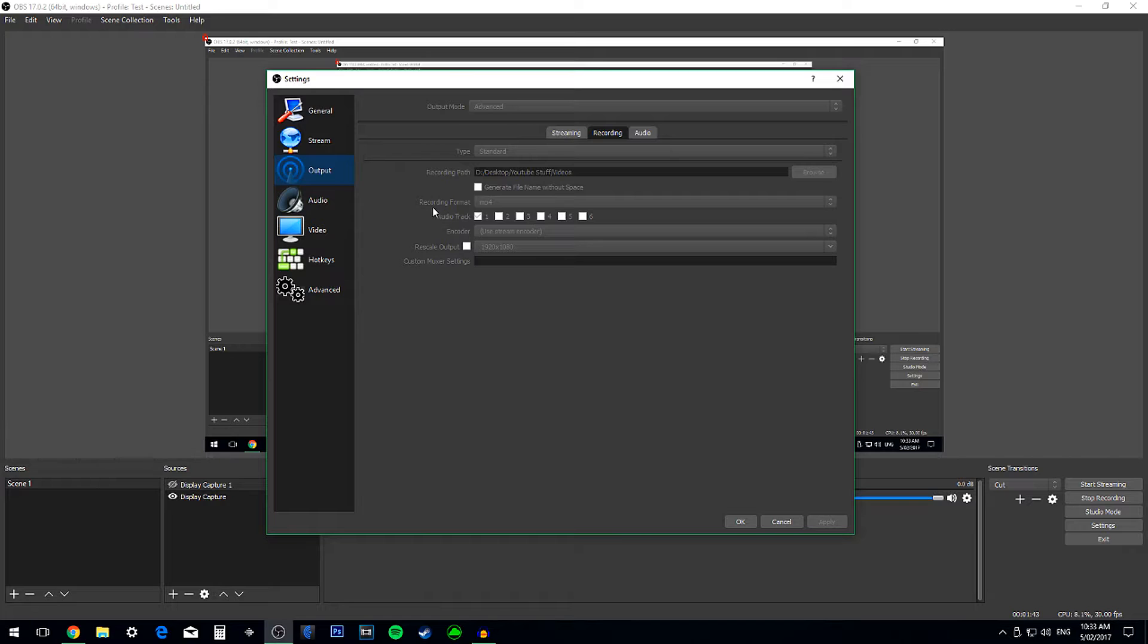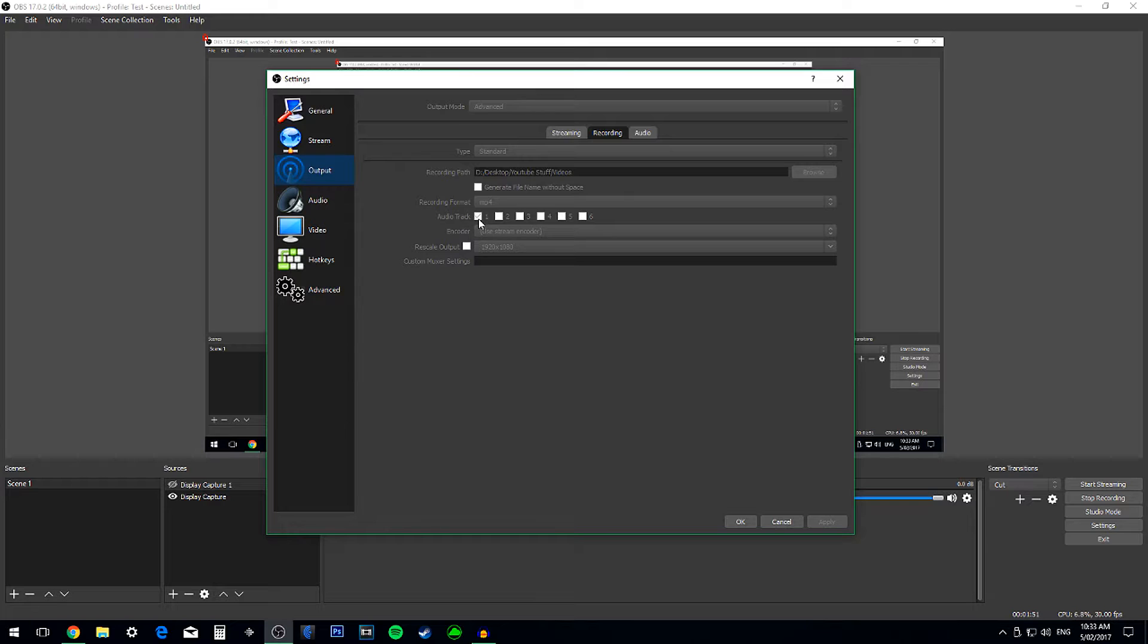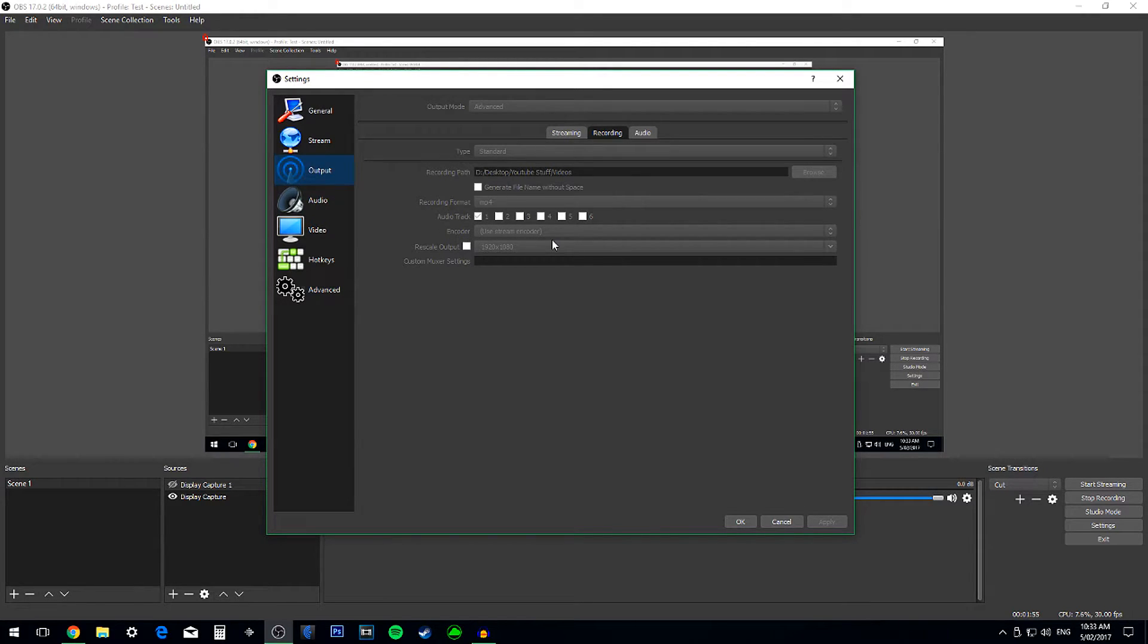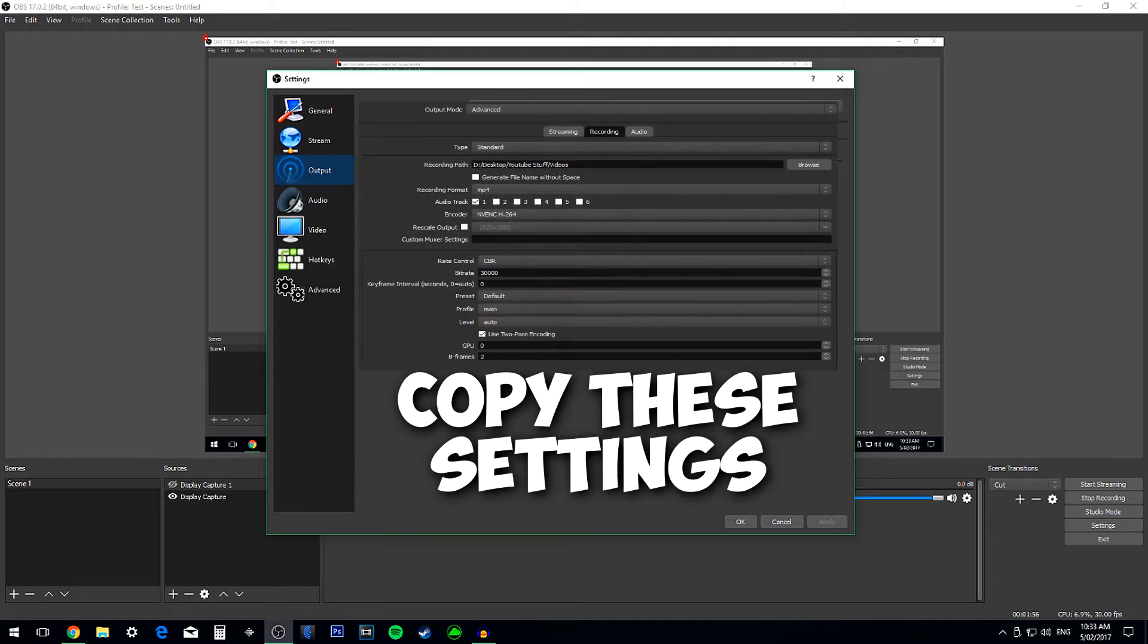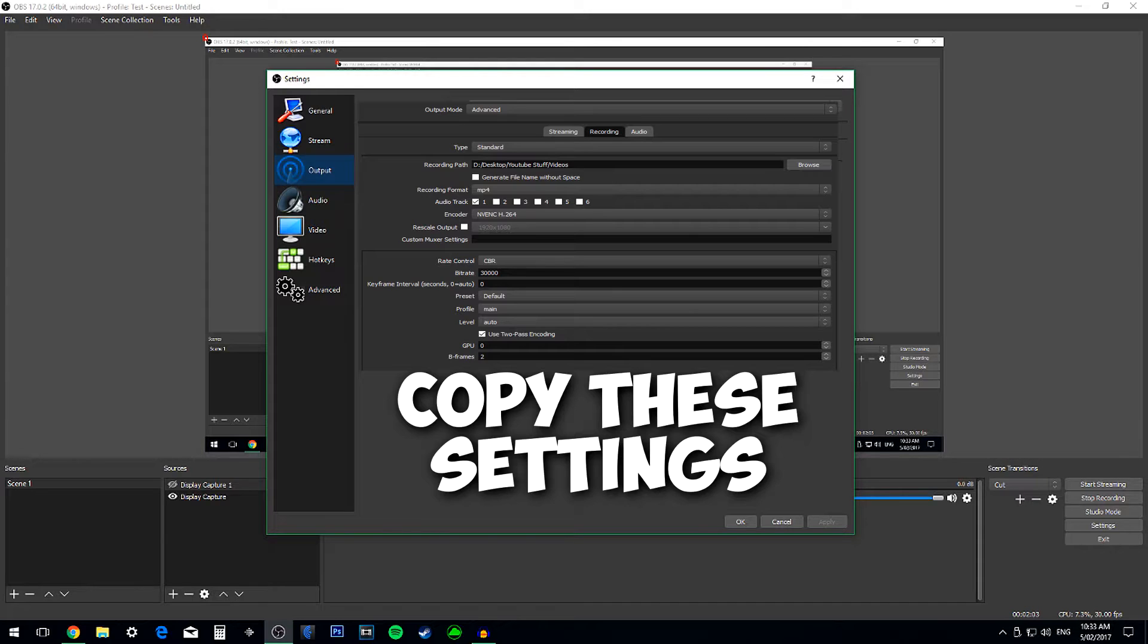Change the Recording Format to MP4 because that's the greatest, and change the Audio Track to be number one. Change the Encoder to H.264. Take Rescale Output and change it to 1920x1080.